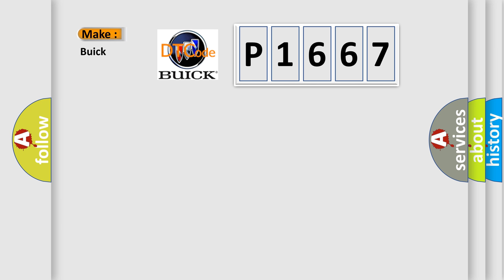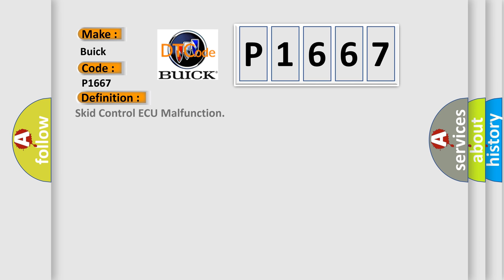So, what does the diagnostic trouble code P1667 interpret specifically for Buick car manufacturers? The basic definition is SCID Control AQ malfunction.